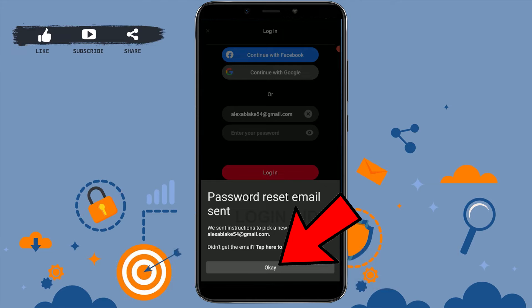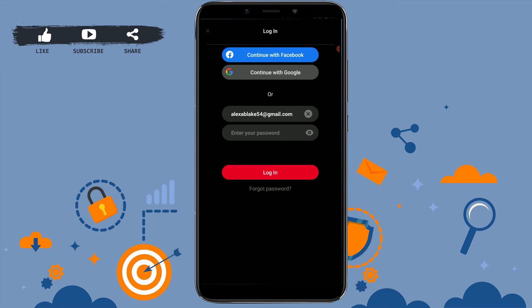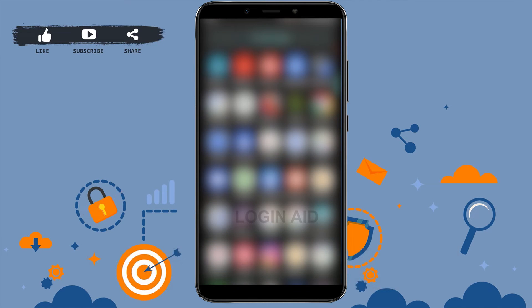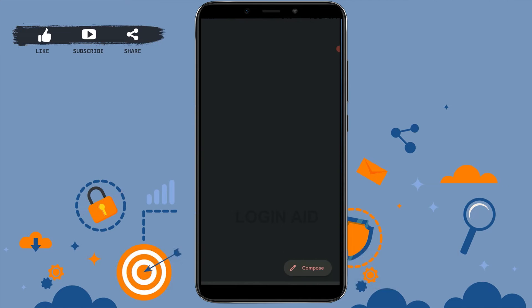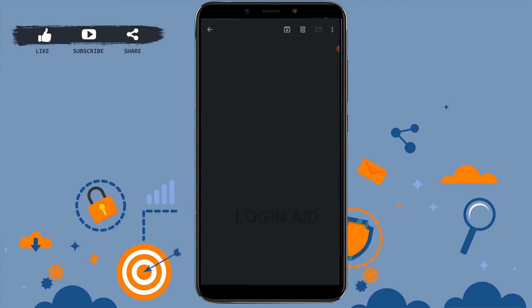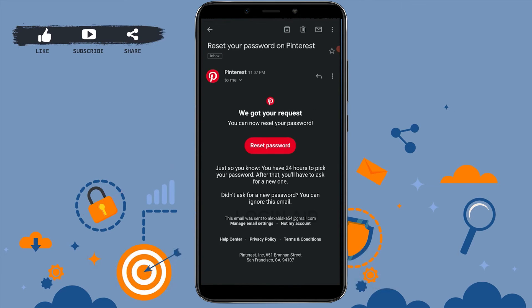Pinterest will send you instructions for how you can change your password. Tap OK, go back, and check your mail on your mobile device at the email address you provided. In the mail section, you will have an email from Pinterest.